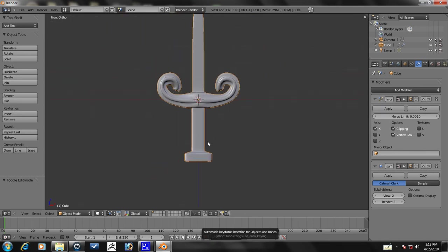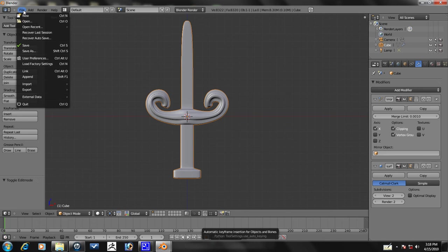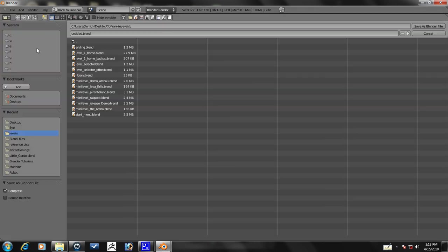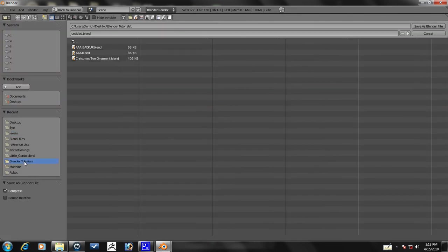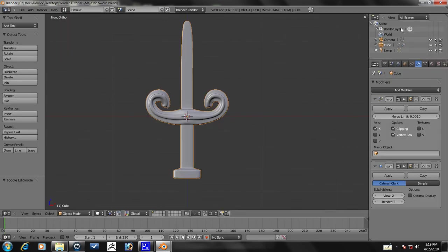Let's go ahead and save this. File, save as. I'm just going to put this in my blender tutorials file. Let's call this Majestic Sword. I'll save the blender file. That's enough for this tutorial, and in the next tutorial we will continue. Okay, thanks. Bye.